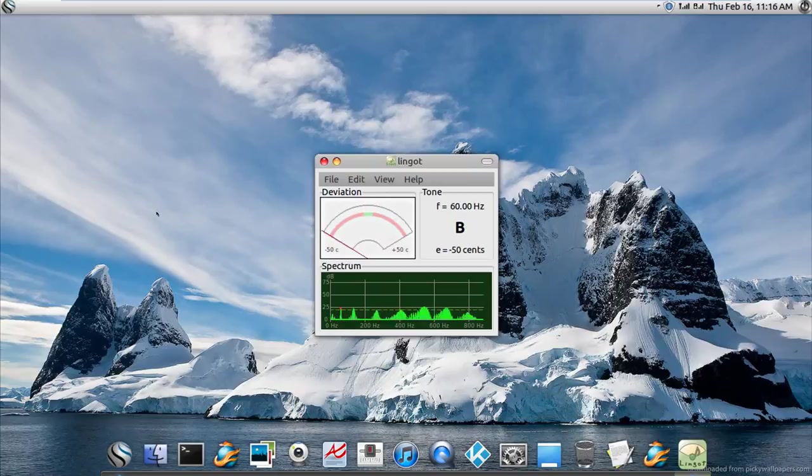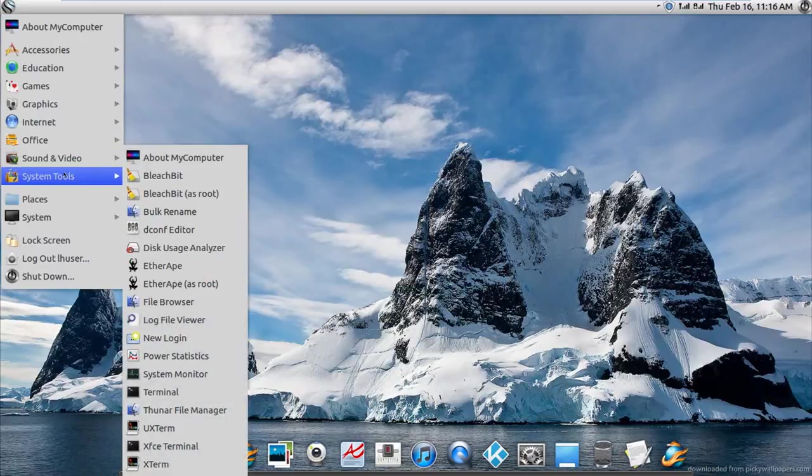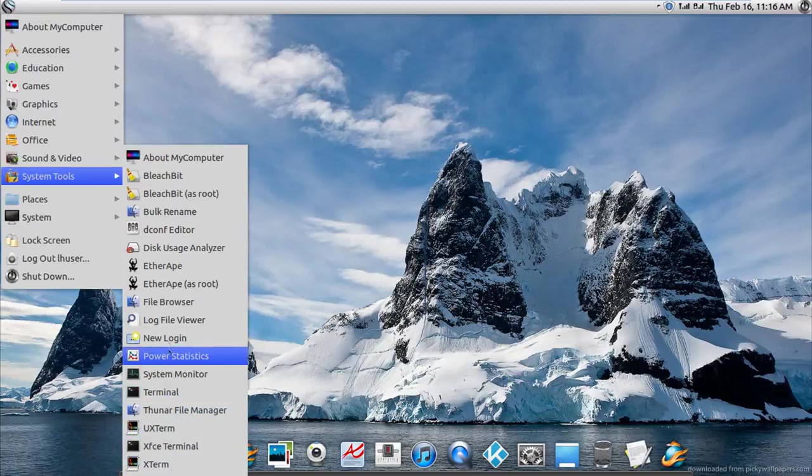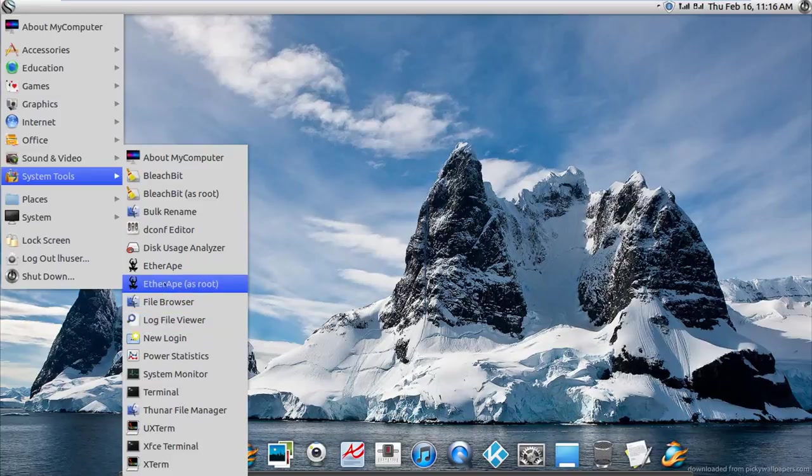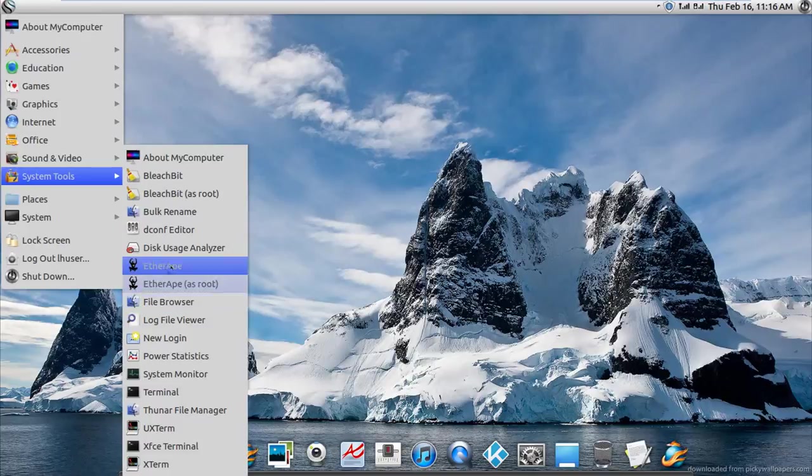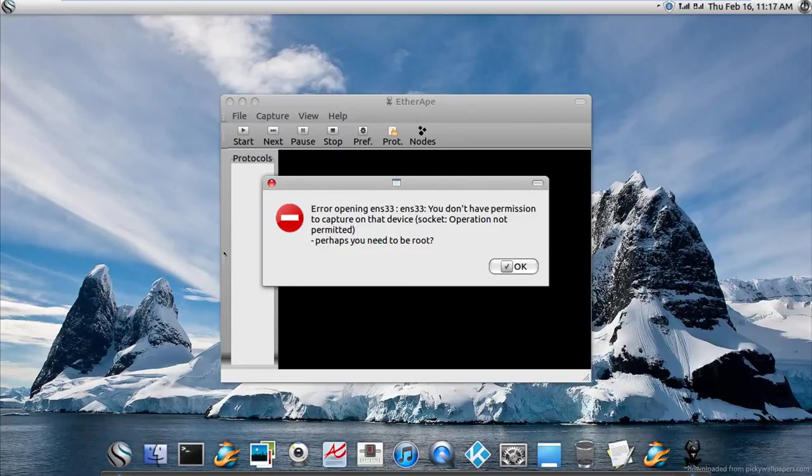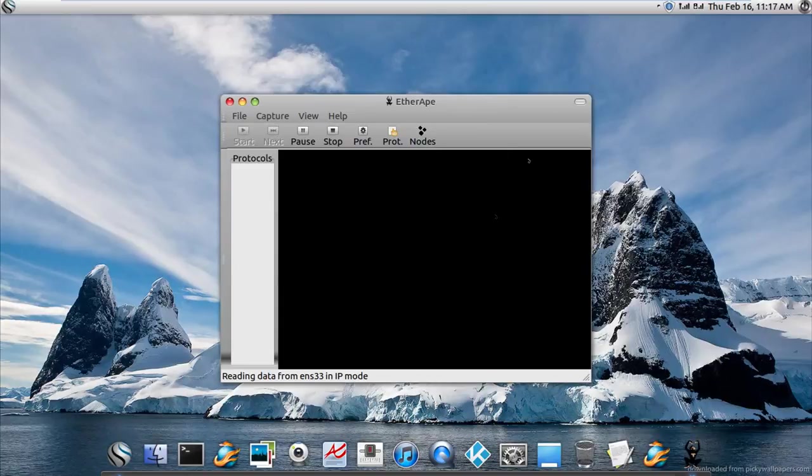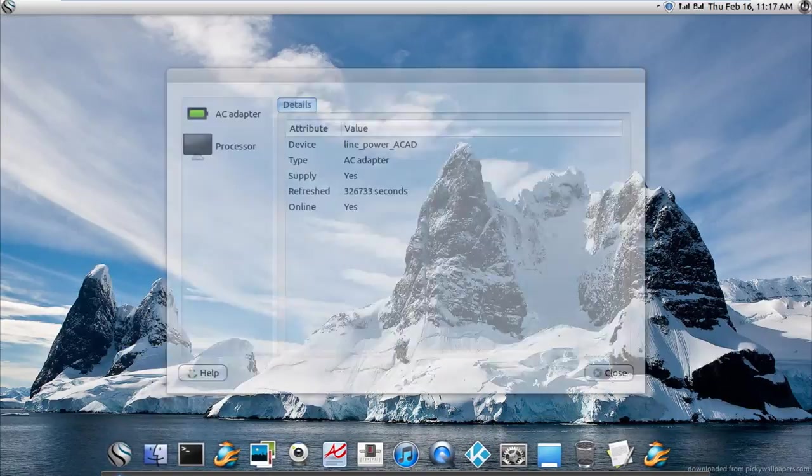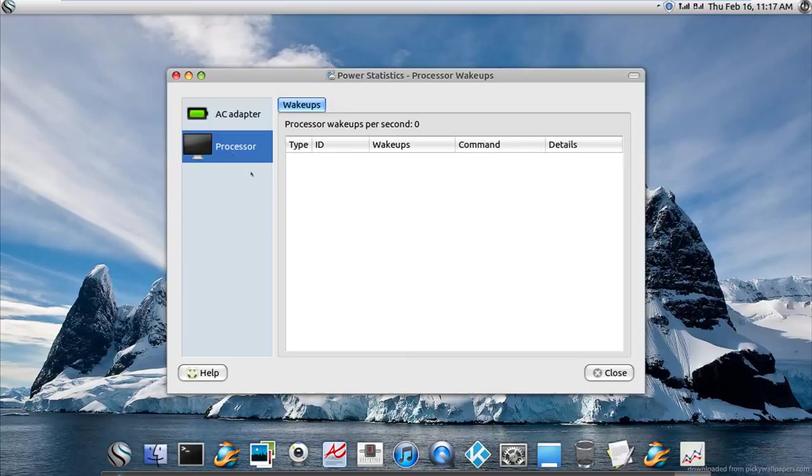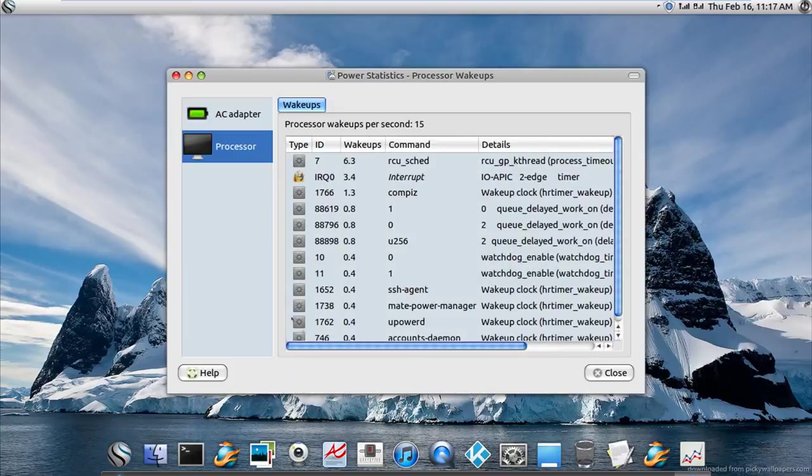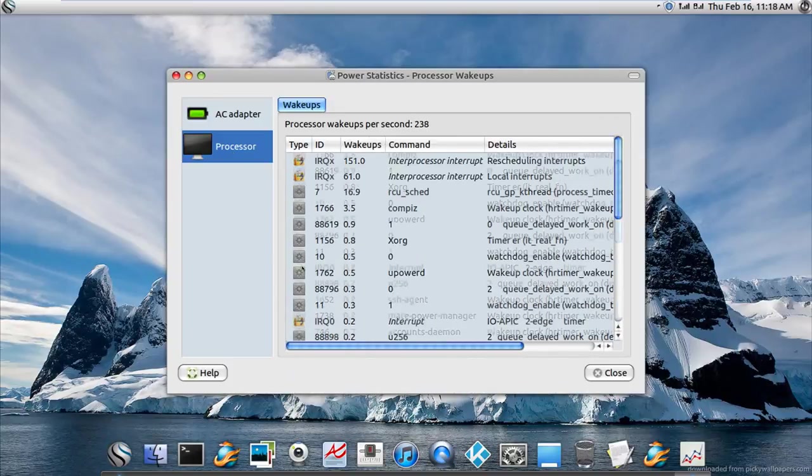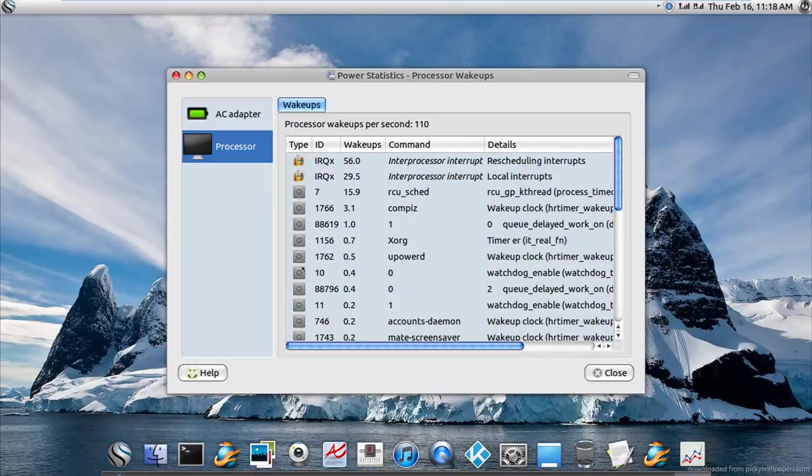System tools, well we have all this again. Lots of terminals, lots of terminals, and file manager, power statistics, new login, EtherApe of course, dconf, Bleachbit, about my computer. What was EtherApe again? Oh, so it's a graphical network browser. Let me see power statistics again. We're on an AC adapter. And processors. Oh there you go, so I guess this is all the processes that's been used I guess.